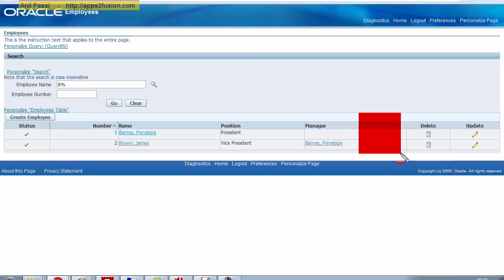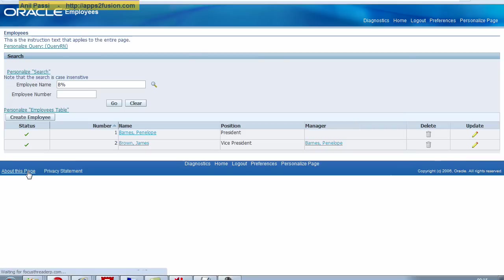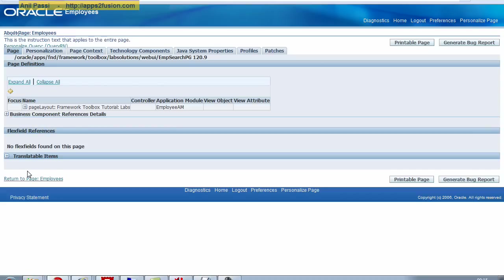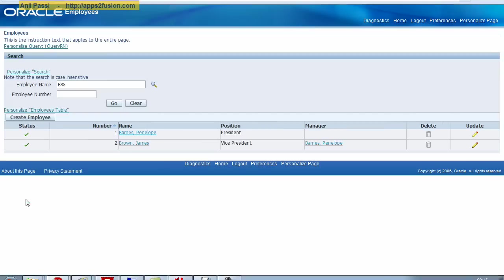Before we do that, we also need to know what is the view object name and the view object attribute. For that, we click on About This Page.